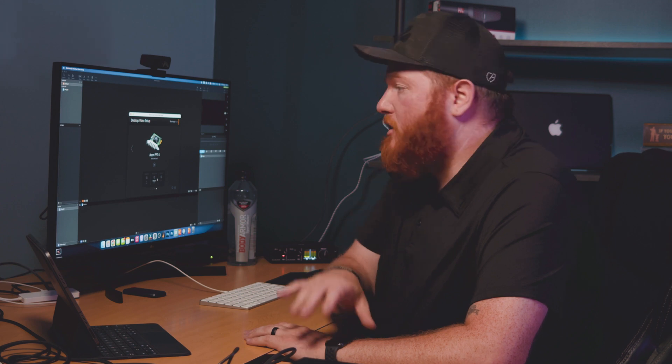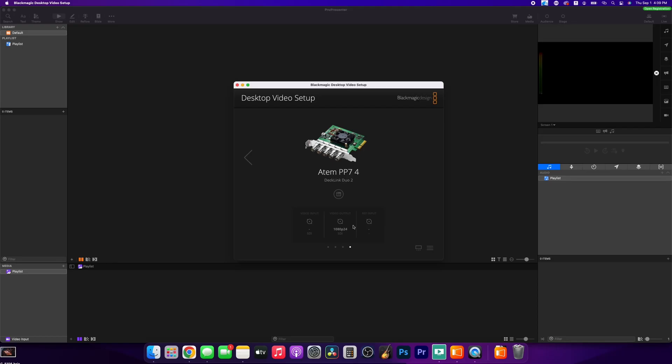When you connect this, you need to download the Blackmagic Desktop Video application — I'll put the link in the description. You're going to want to download that and make sure it's rocking and rolling. Once you get that open, this is what it looks like. You're going to see that this shows up as four different devices, even though it's only one single card. It's just a PCIe card like you would stick into a computer, and that's exactly what this is designed for.